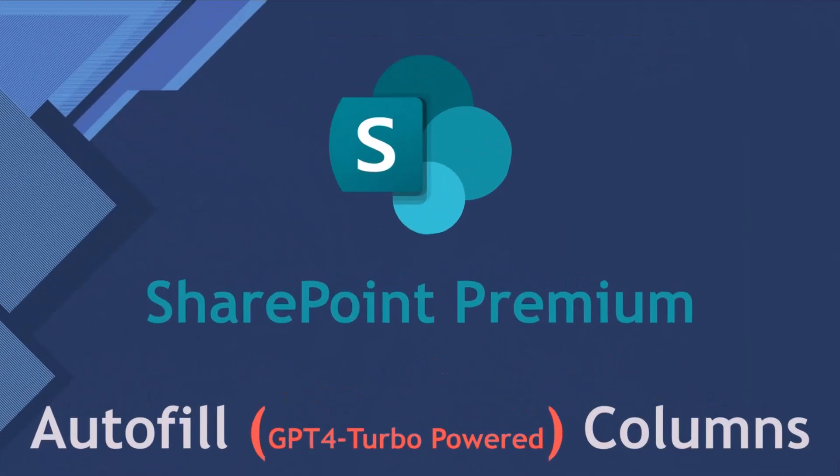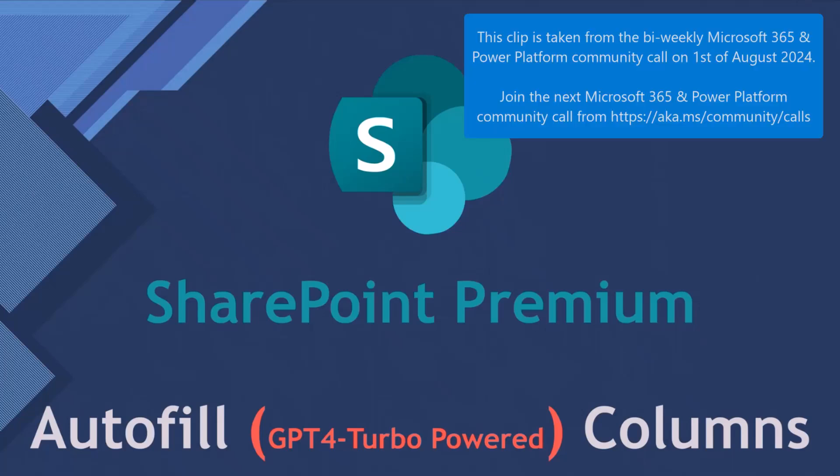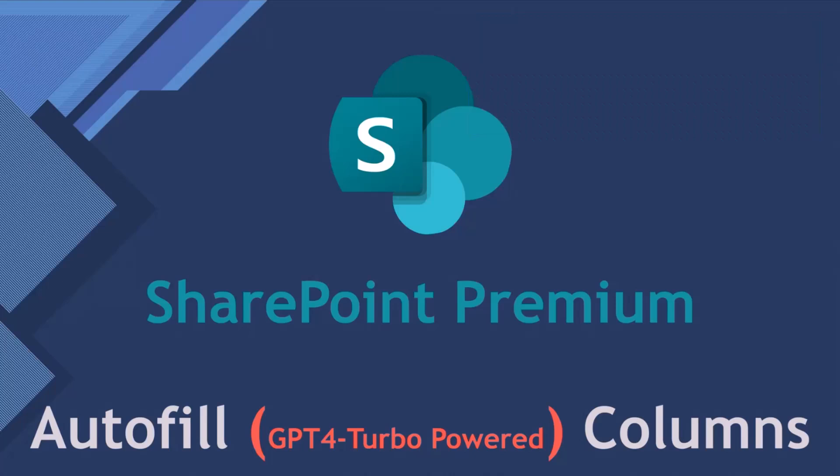Thank you, David. Thanks again for having me on the show. Today, I want to talk about a cool feature of SharePoint Premium, Autofill GPT-4 Turbo Powered Columns. I'm really excited by this feature.